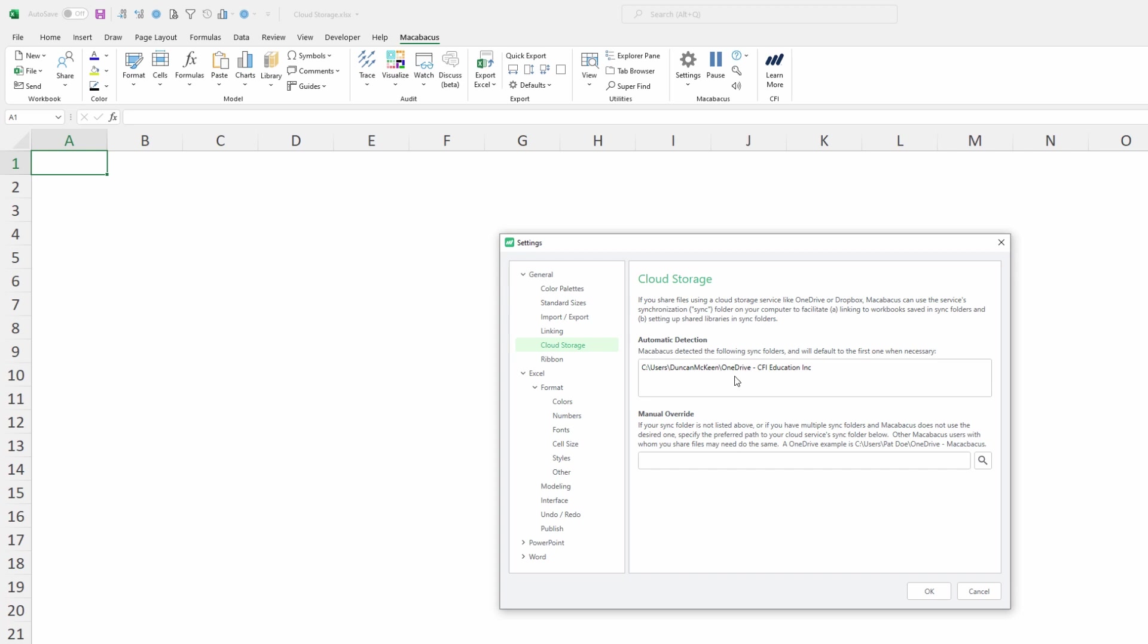The other thing which may be happening here in this open field is that Macabacus may have detected OneDrive as our first cloud storage solution and it may have detected Dropbox as our second cloud storage solution. It will give preference to the first one detected.